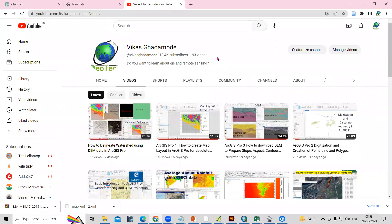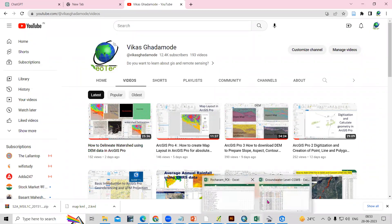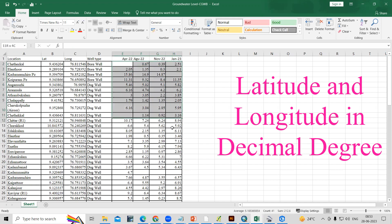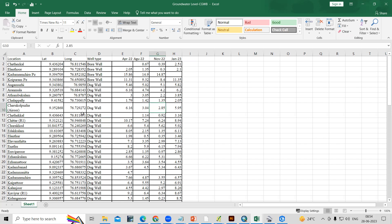Hello everyone, thank you for joining my tutorials. Today we are going to see how we can add our Excel sheet data into ArcGIS Pro environment. I have latitude and longitude along with groundwater level data. We will prepare an IDW using this groundwater level data and prepare a groundwater level fluctuation map. First we'll see how to add the Excel sheet, then we'll project it, and after that we can prepare our groundwater level map.